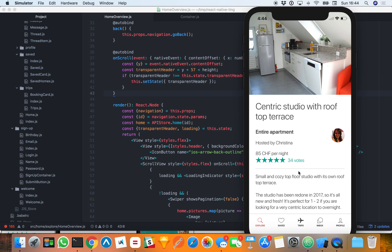I decided to use the Animated API from React Native instead, because this API has two benefits. A lot of the work is done on the UI thread and not the JavaScript thread, which is great for performance. And also, if we are smart with how we want to animate things, we might be able to create a smoother experience for the user. I thought it might be useful to record this session in case you're not familiar with the Animated API, or you've never used it with scrolling as the driver of animation.